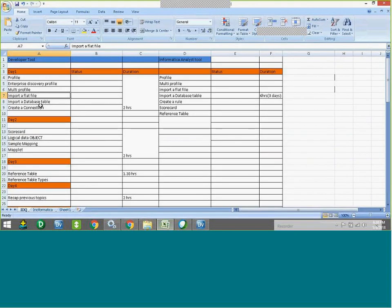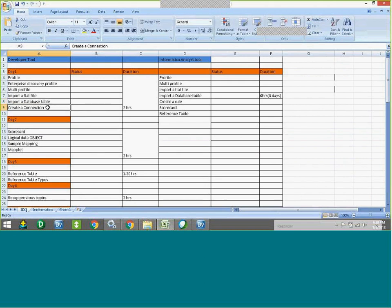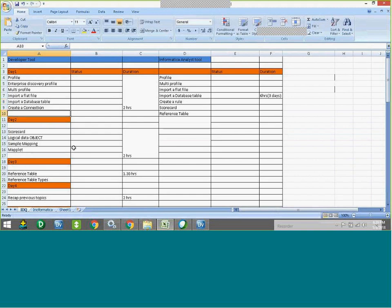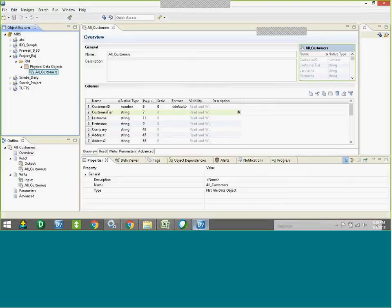So the first video shows how to import a flat file into the IDQ server. The second thing we will see is how to import a relational table — a database table — into the IDQ server. To import that, we need a connection first. So let's see how to create a connection. There are two ways to create a connection here.